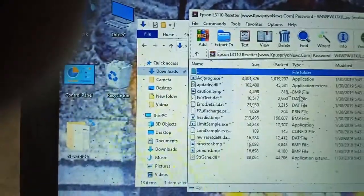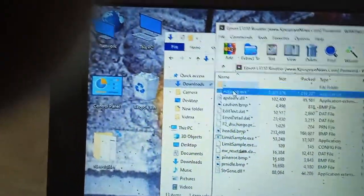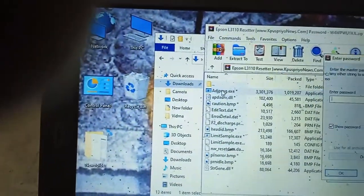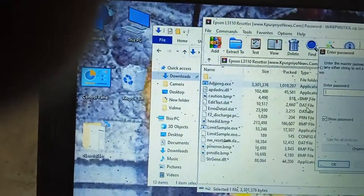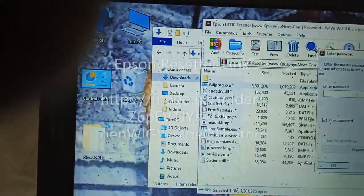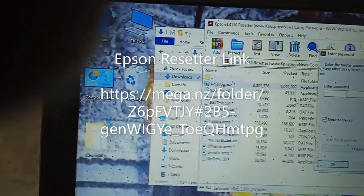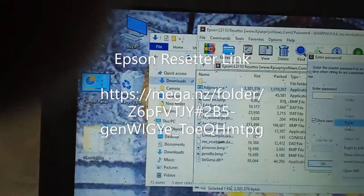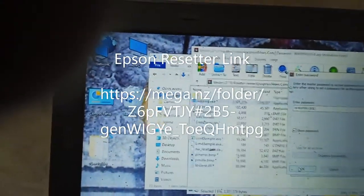Then double click on adjustprogram.exe. The password I have already written in my description link. Just paste it here and OK.